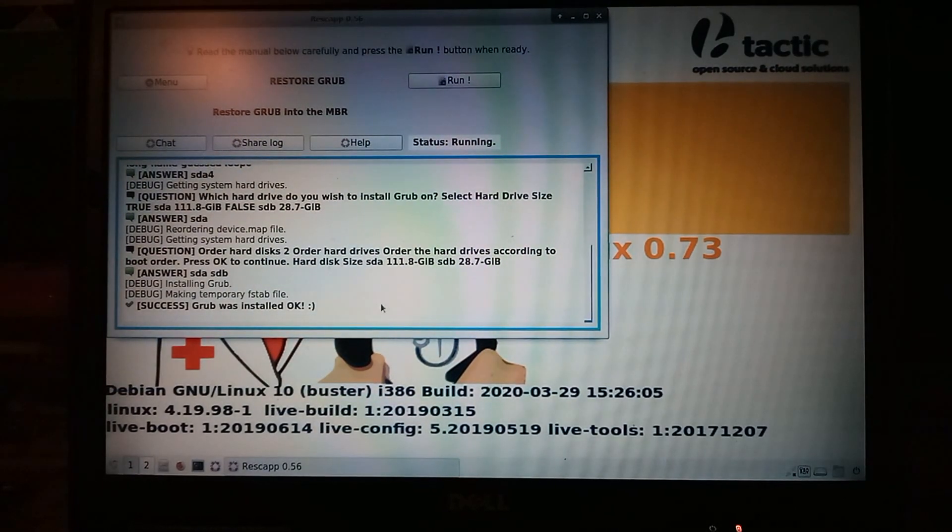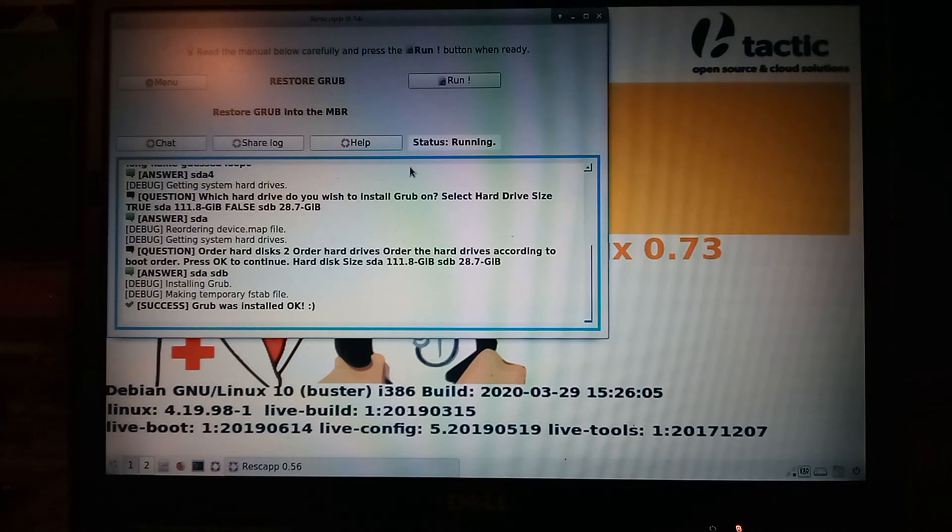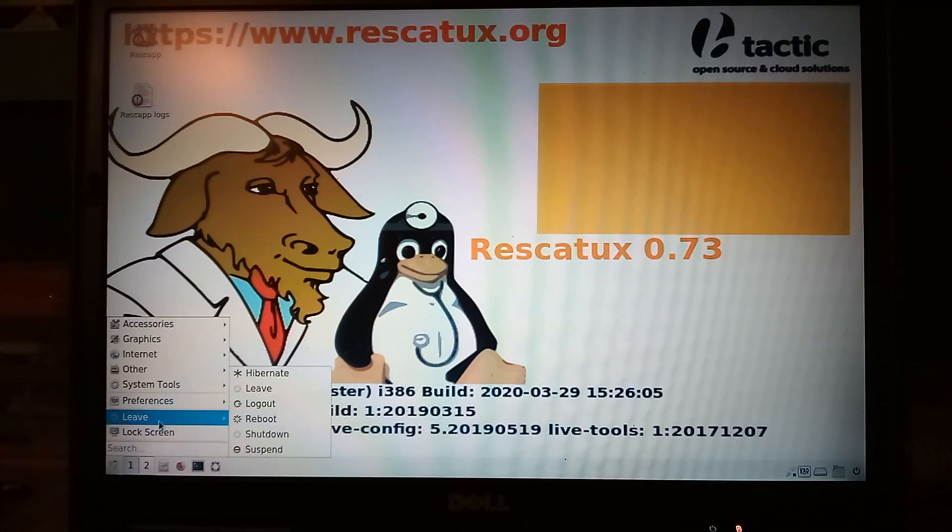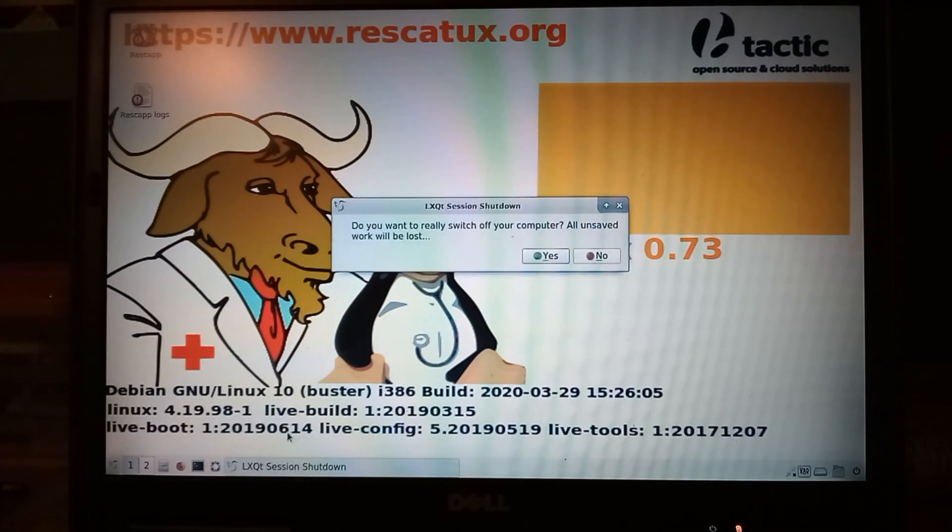Alright, so right here it says success, grub was installed, ok. So now we can just exit, and then you can install grub customizer to customize the grub menu and add Puppy Linux if you want.